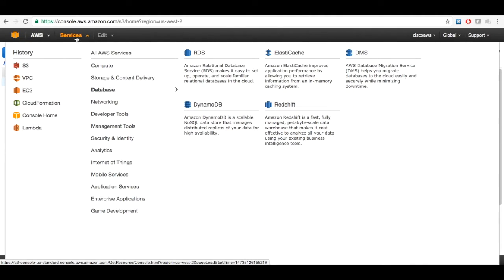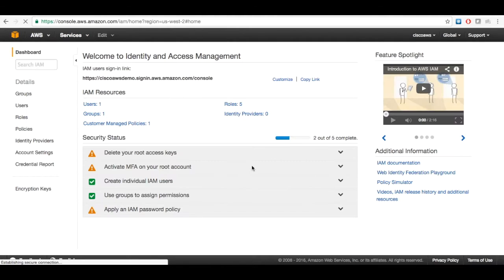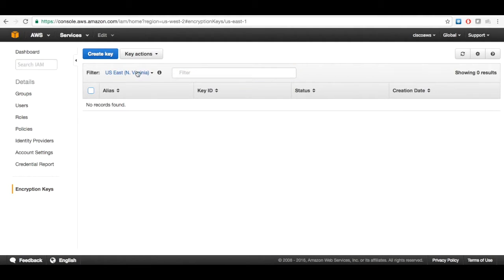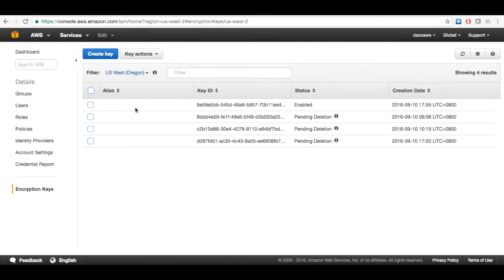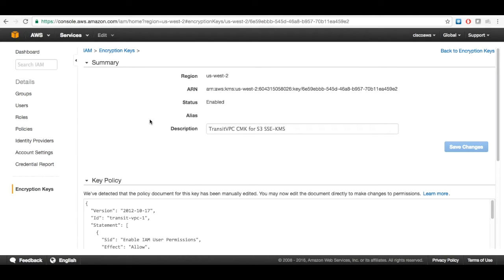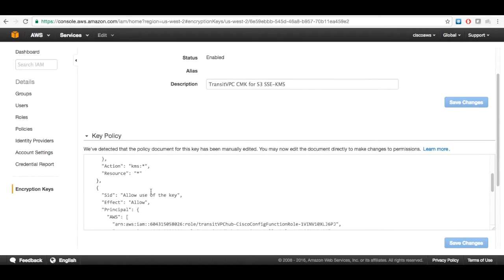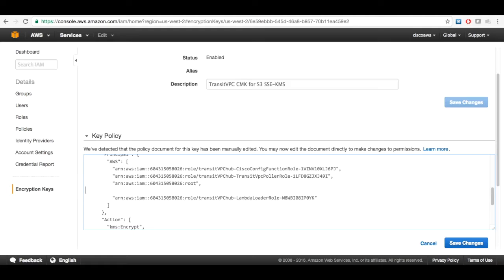Then we need to go to IAM and come to the encryption keys. Choose the Oregon region, and from the list find the encryption key for this solution — you will see 'transit VPC' in the key description. Click the alias, and from here we will make some changes to the key policy. In the list of roles allowed to use the master key, add a new line for the second account. Click save.